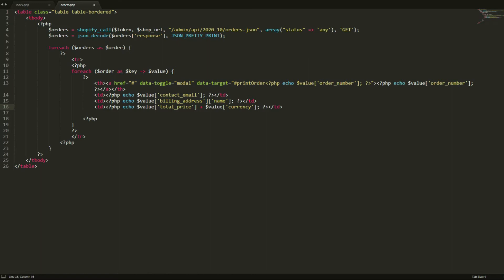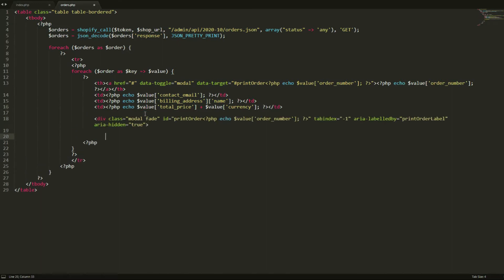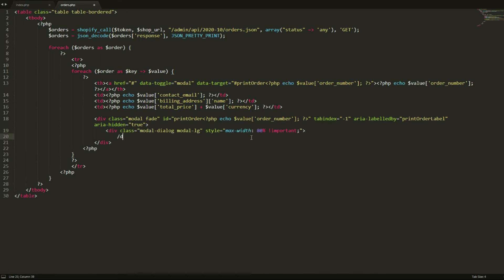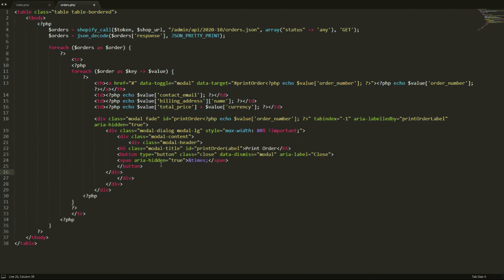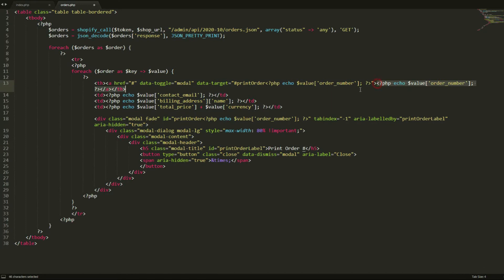I'm just going to create a div here and close it. Next is the modal dialog — close that. And then inside the dialog, we create the modal content. You can pause this video and copy the script. We also have the header, where we print the order number by echoing out the order number.